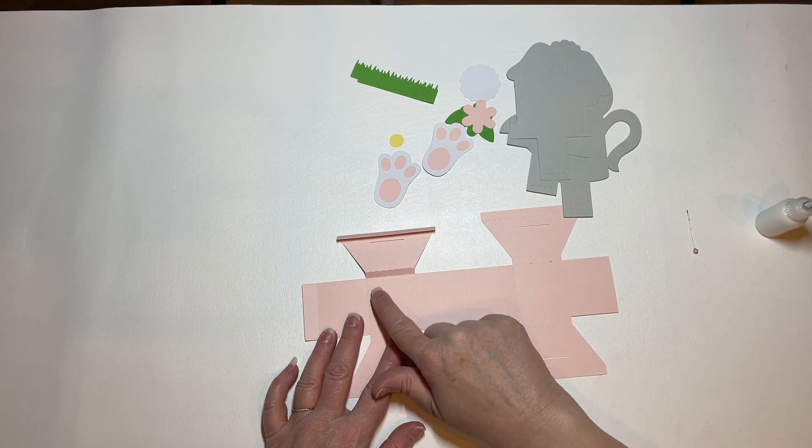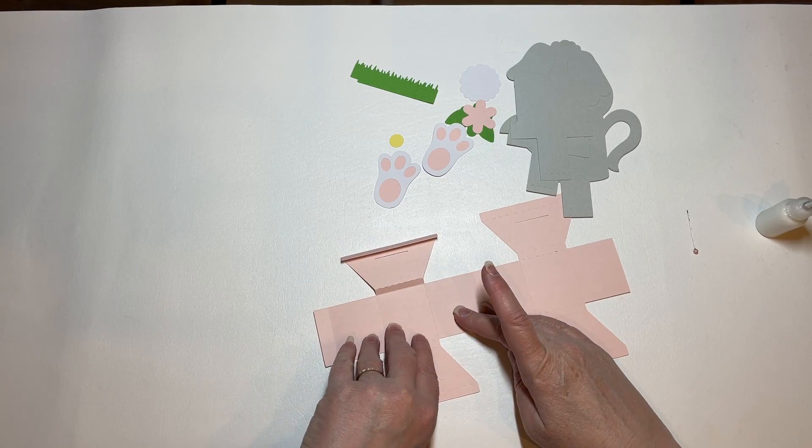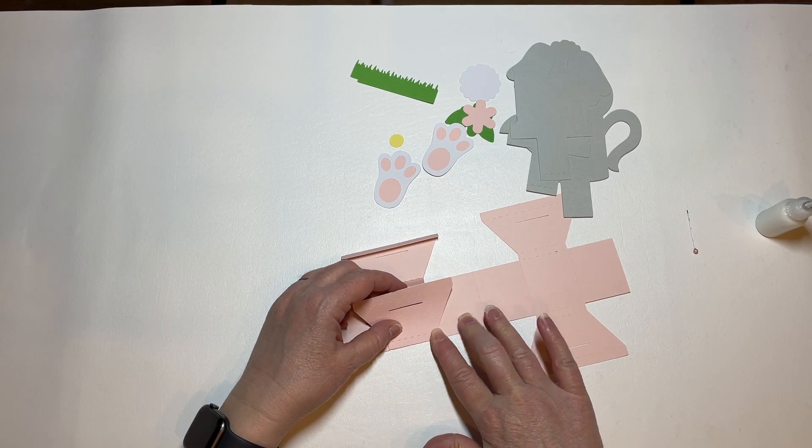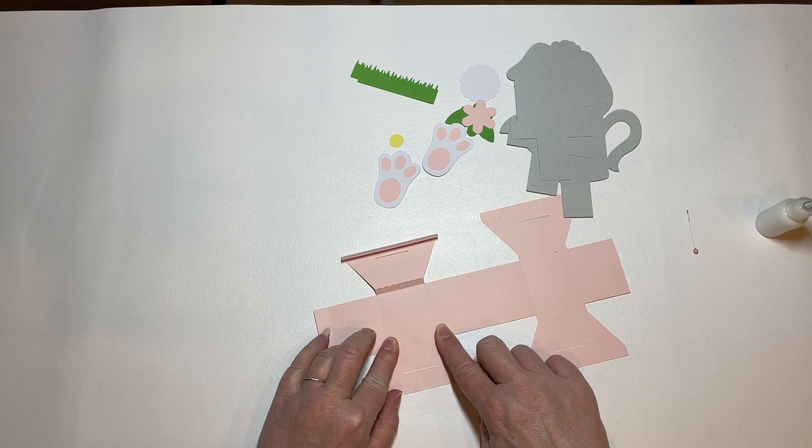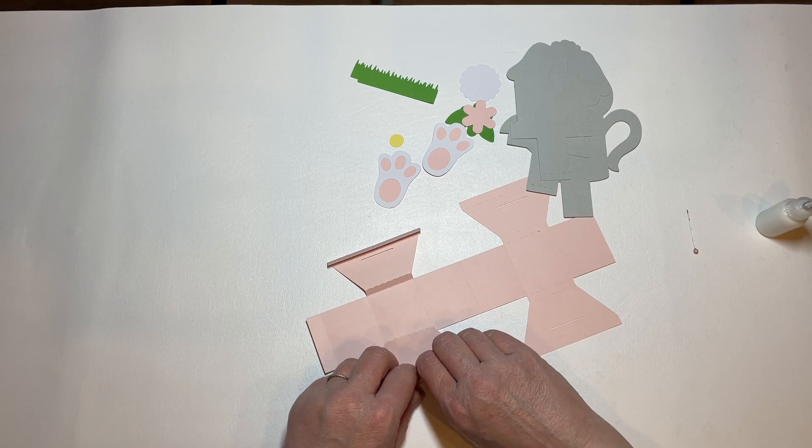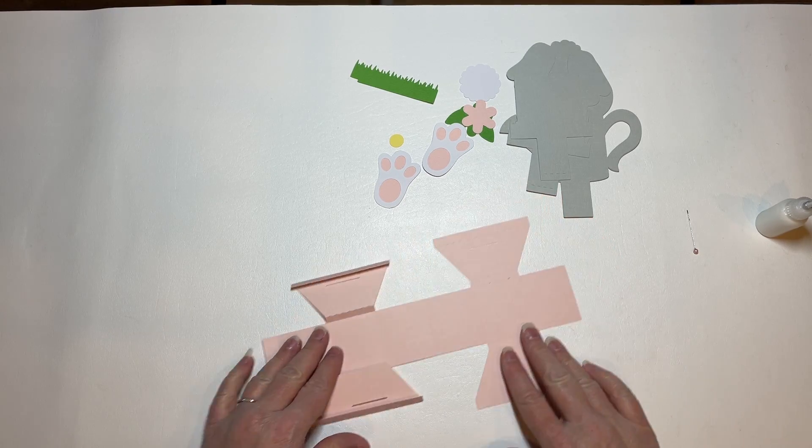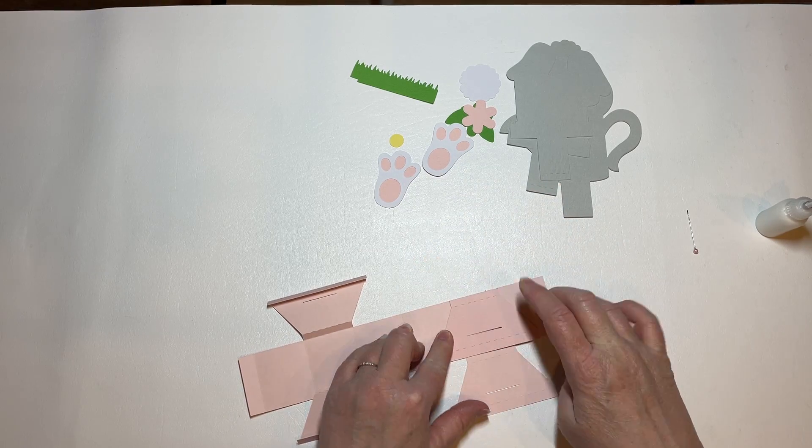So we've created this little quarter inch space. We're going to do this to all four.